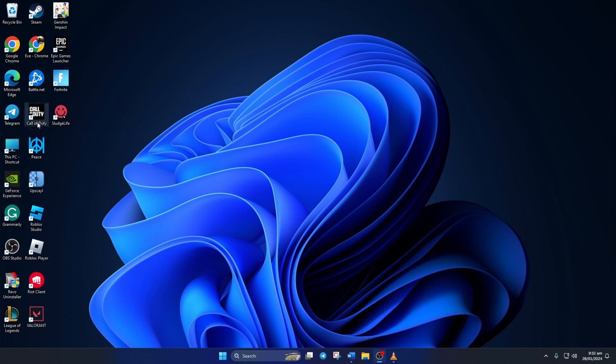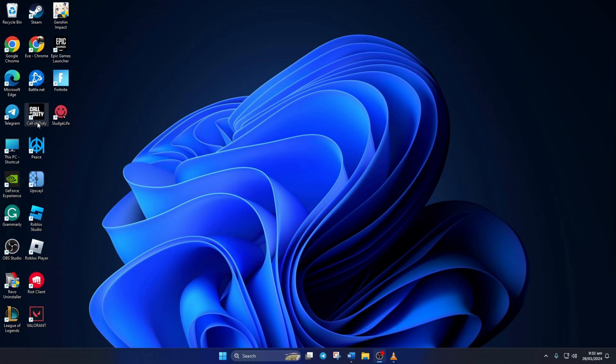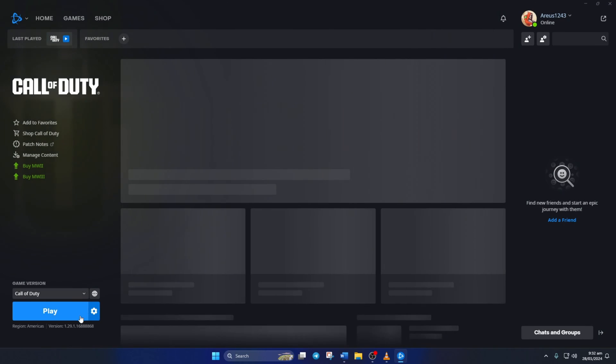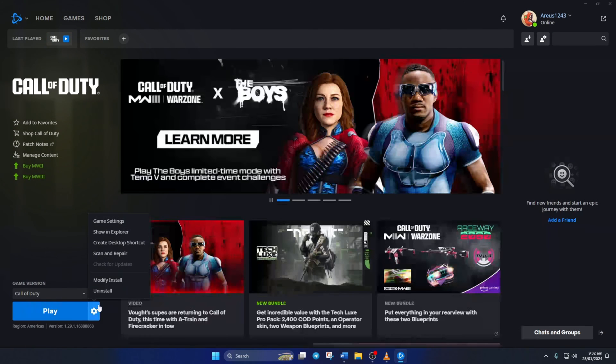Solution 3. If you're still facing the issue, try running Warzone in DirectX 11 mode. To do this, open up the Call of Duty launcher. Then click on the Settings icon and then click on Game Settings.